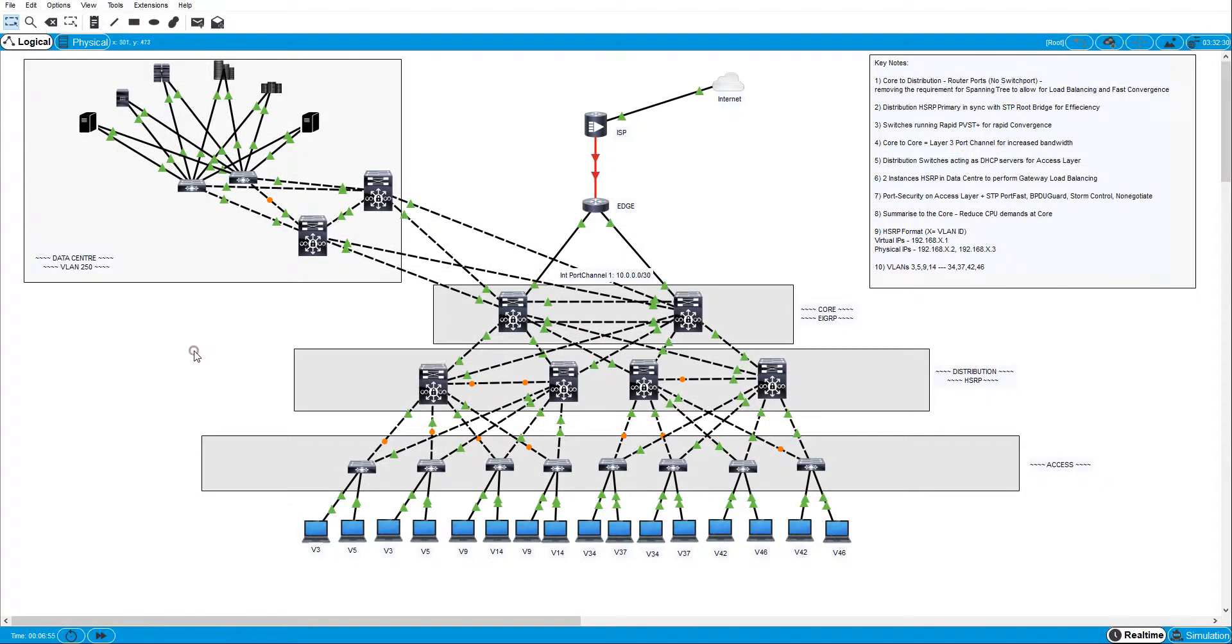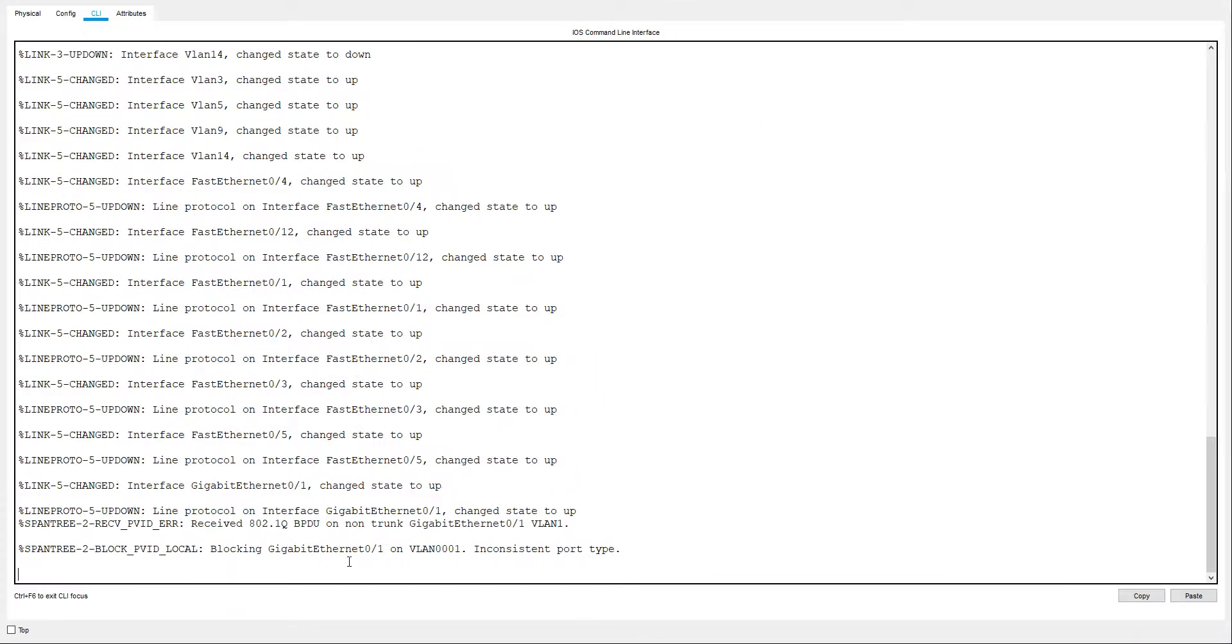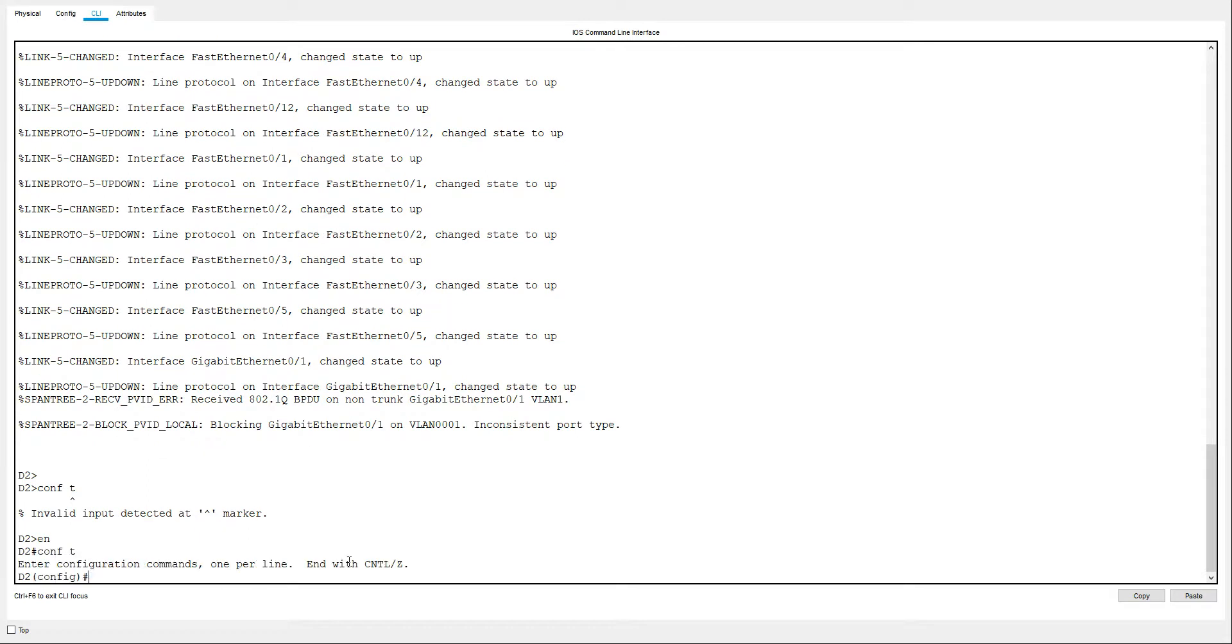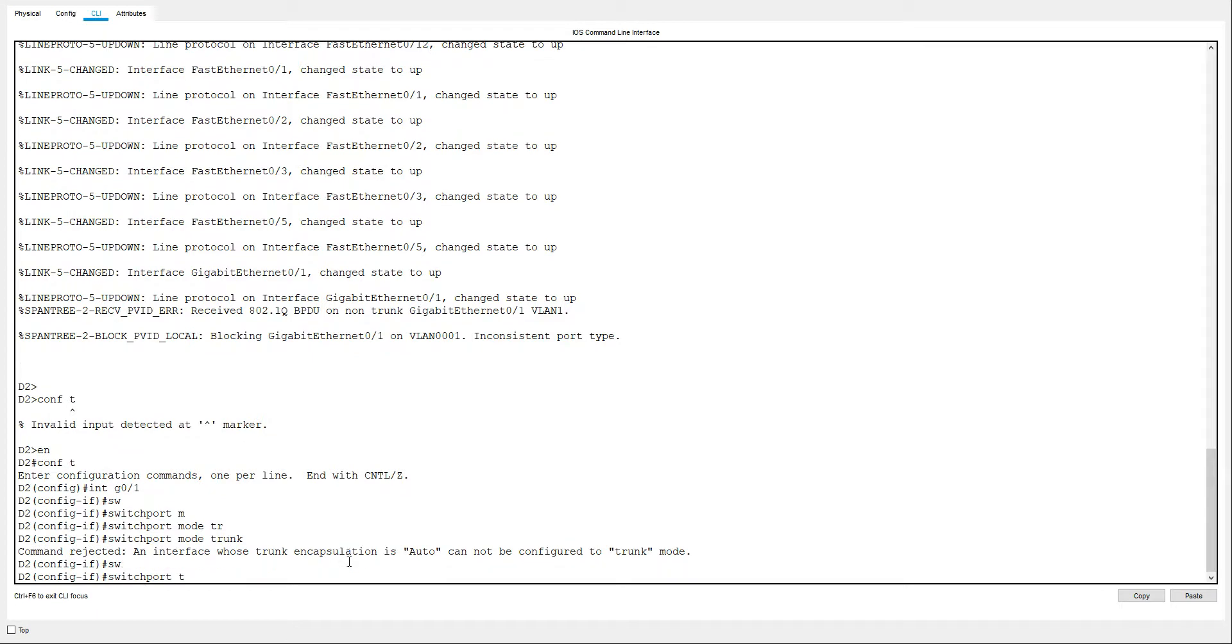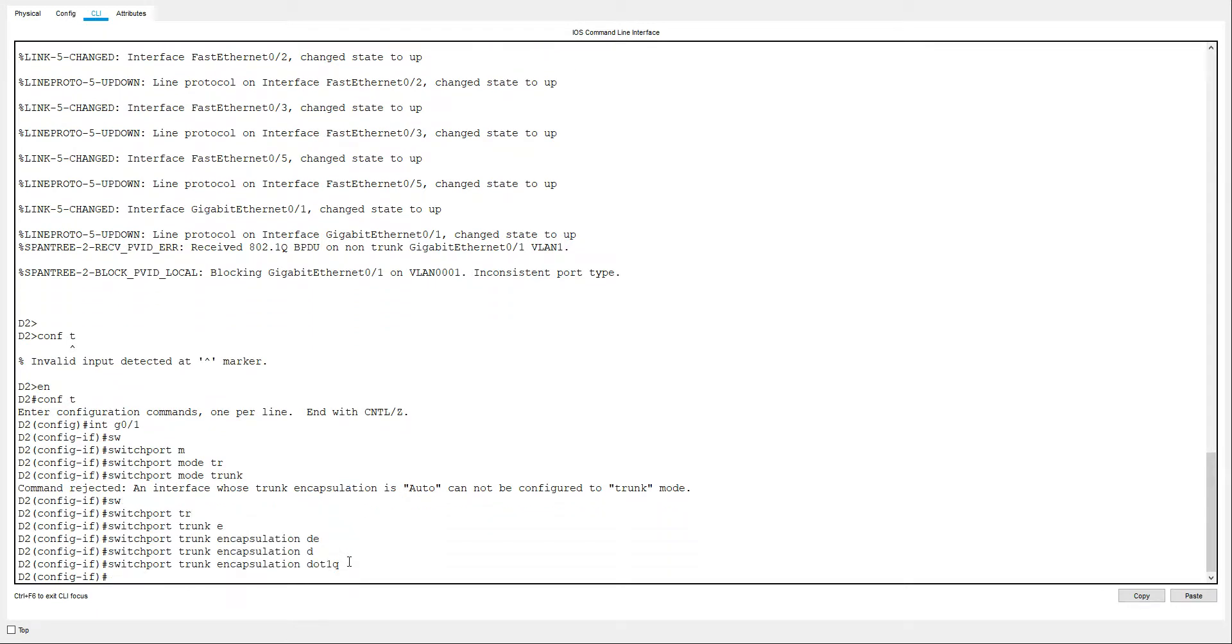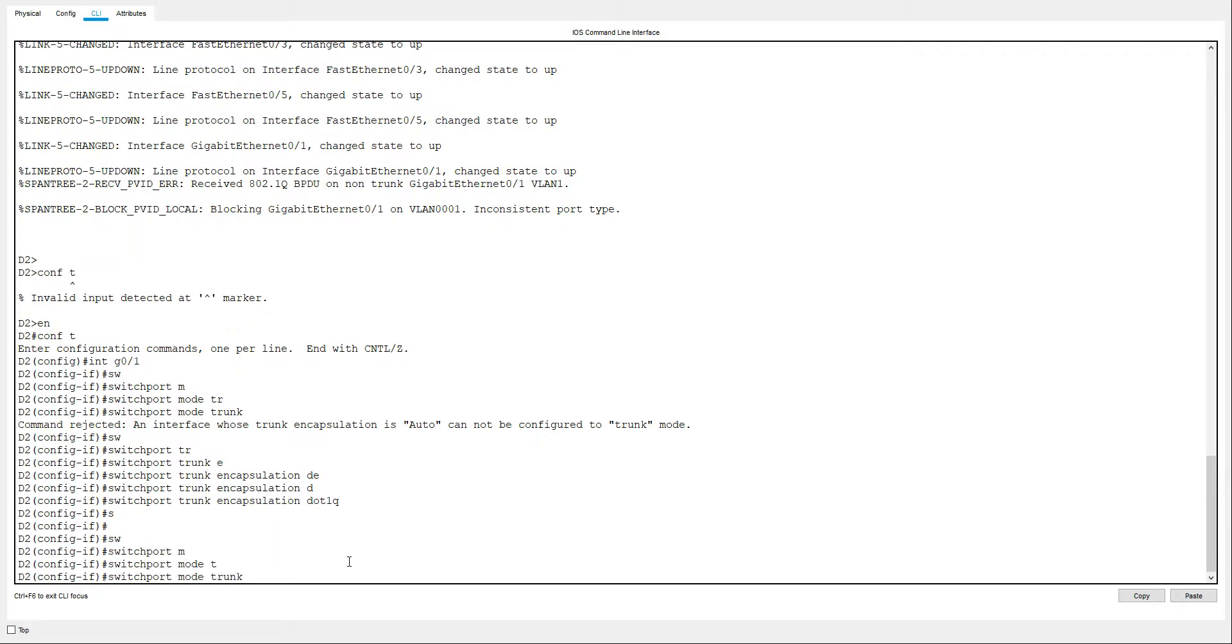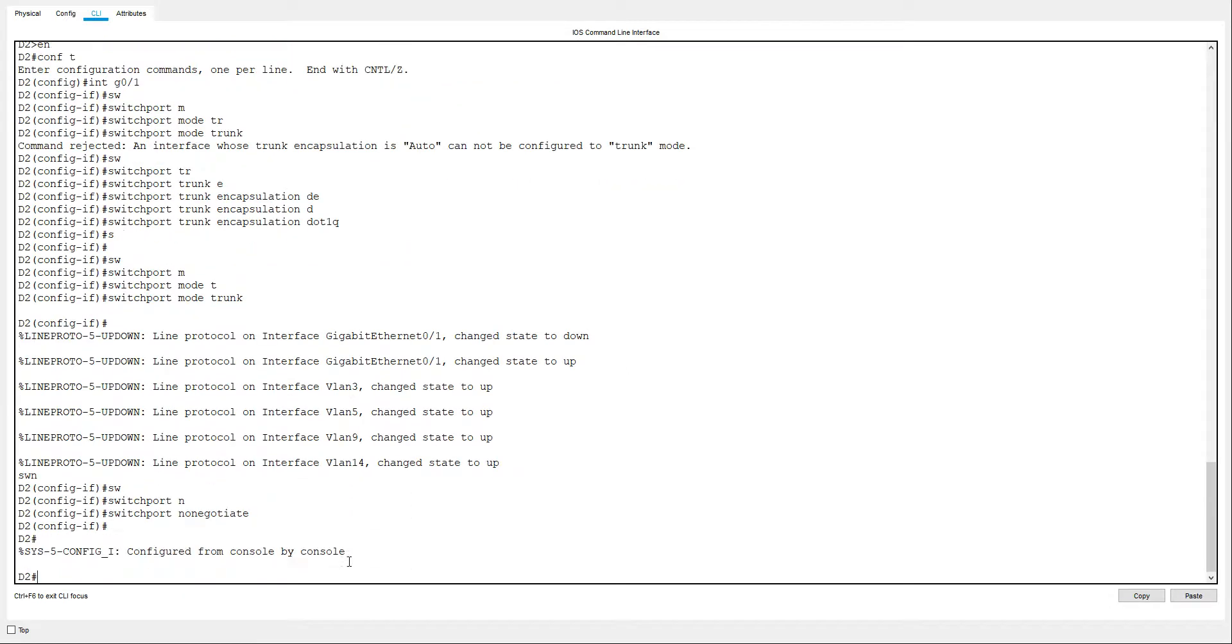Just as a little bit of advice, just remember to make sure you change the encapsulation when you're doing a layer 3 switch. I'll show you what I mean. So if I did gigabit 01 switchport mode trunk, it will tell me this. You need to remember to do switchport trunk encapsulation dot1q and then you can do the switchport mode trunk and nonegotiate. So that should bring them up.